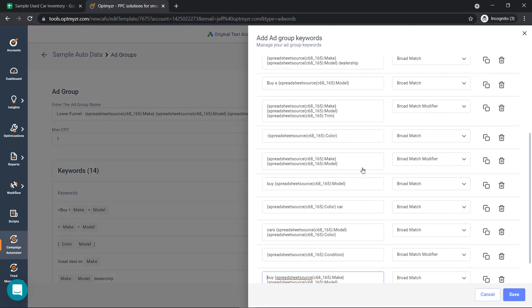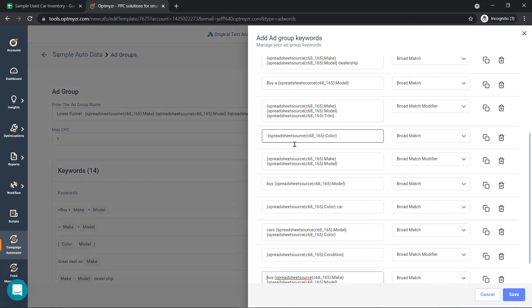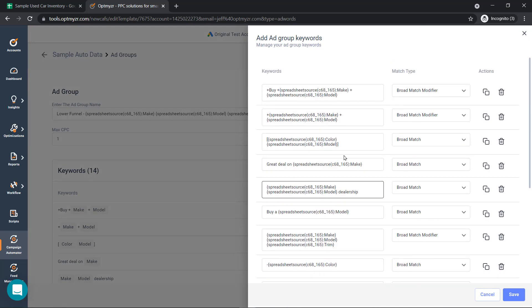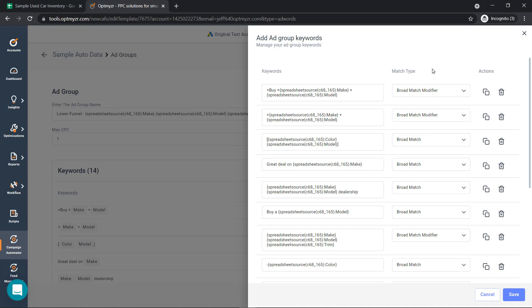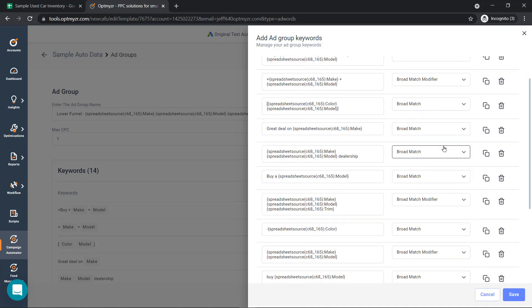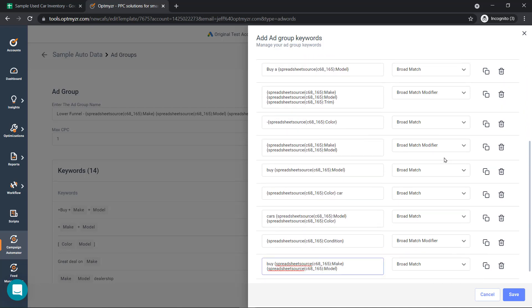If we modify the keywords, you'll see some of the examples that we've got. We can bring in things like buy Ford Taurus, make and model like Ford Taurus, color model like red Taurus, and so on and so forth. You can add in a match type and then create as many keywords as you'd like inside that ad group.